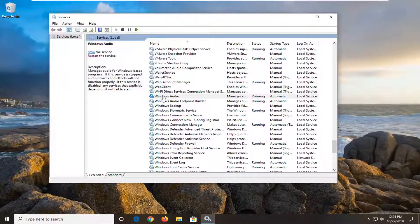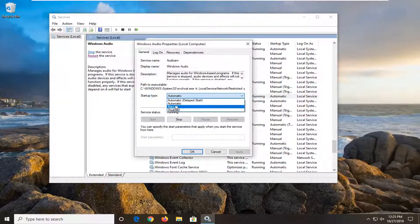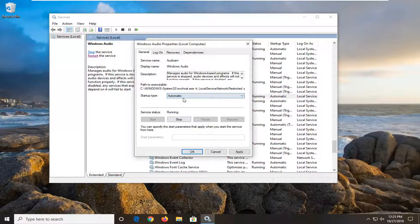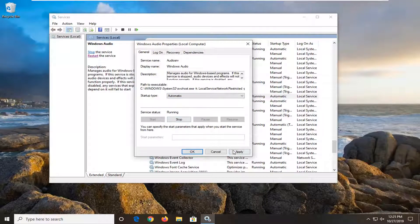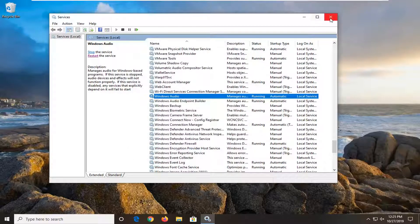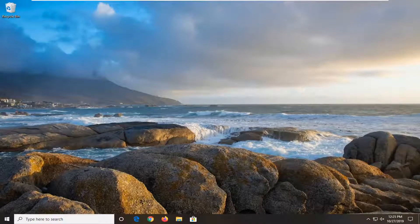Now if you double click on the Windows Audio service, you should be able to change the startup type. And if it's stopped, you should be able to start it. So you should have more control over it. Pretty straightforward process here. I do hope I was able to help you out, and I look forward to catching you all in the next tutorial. Goodbye.